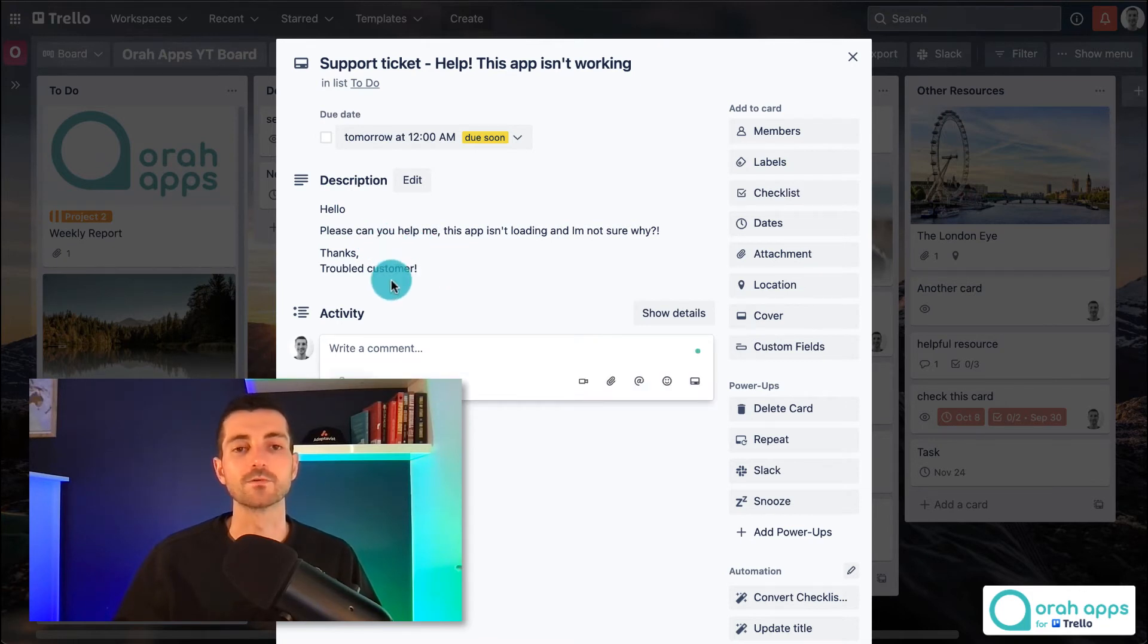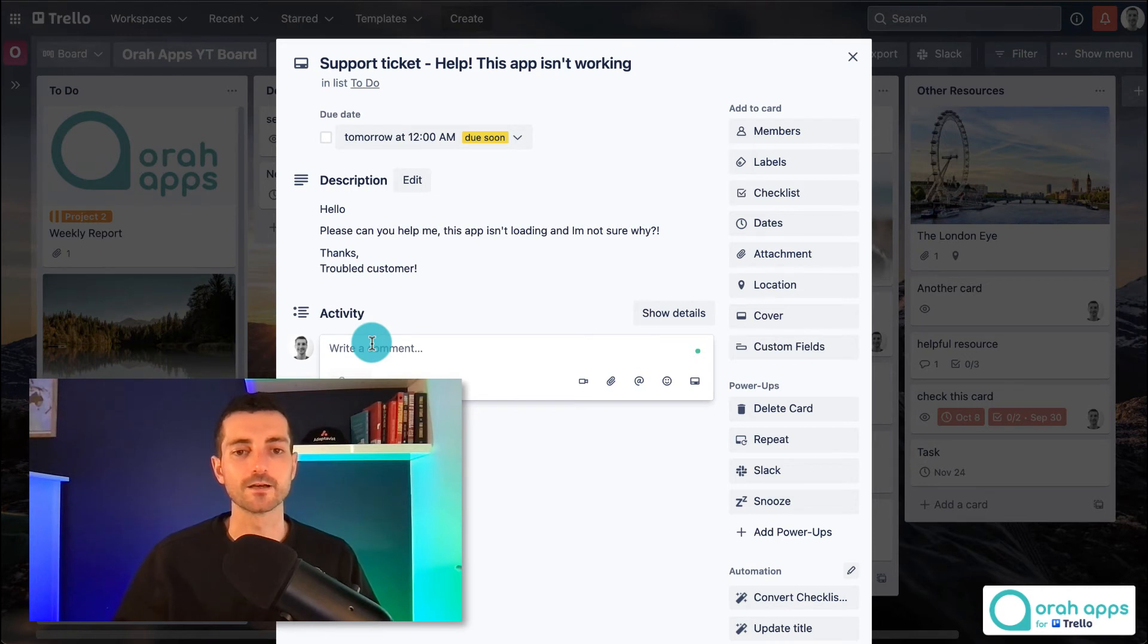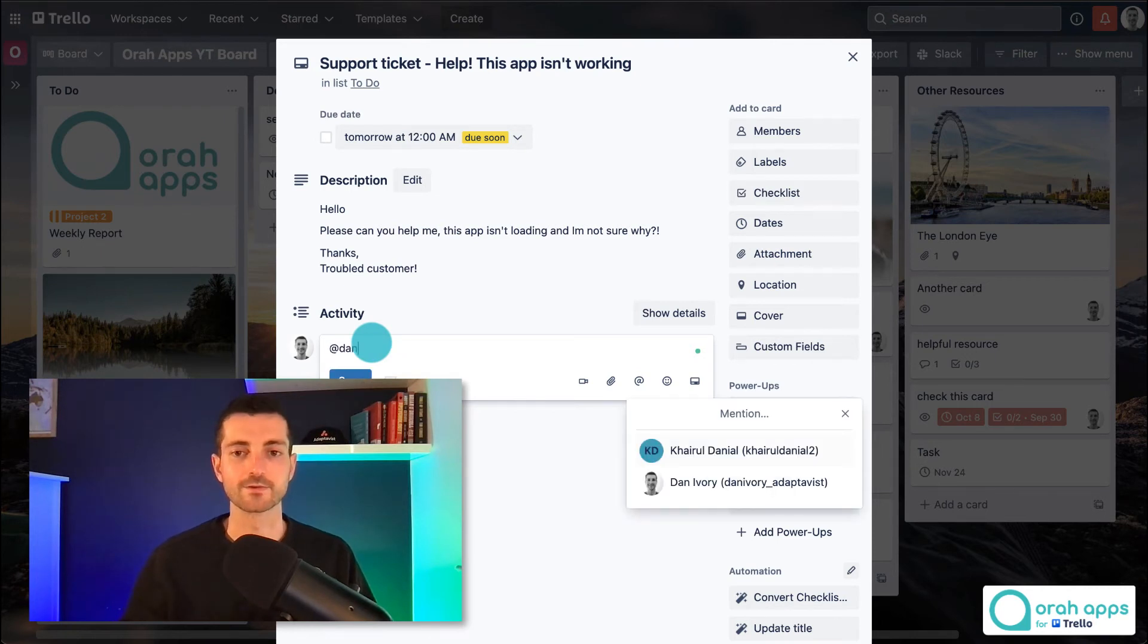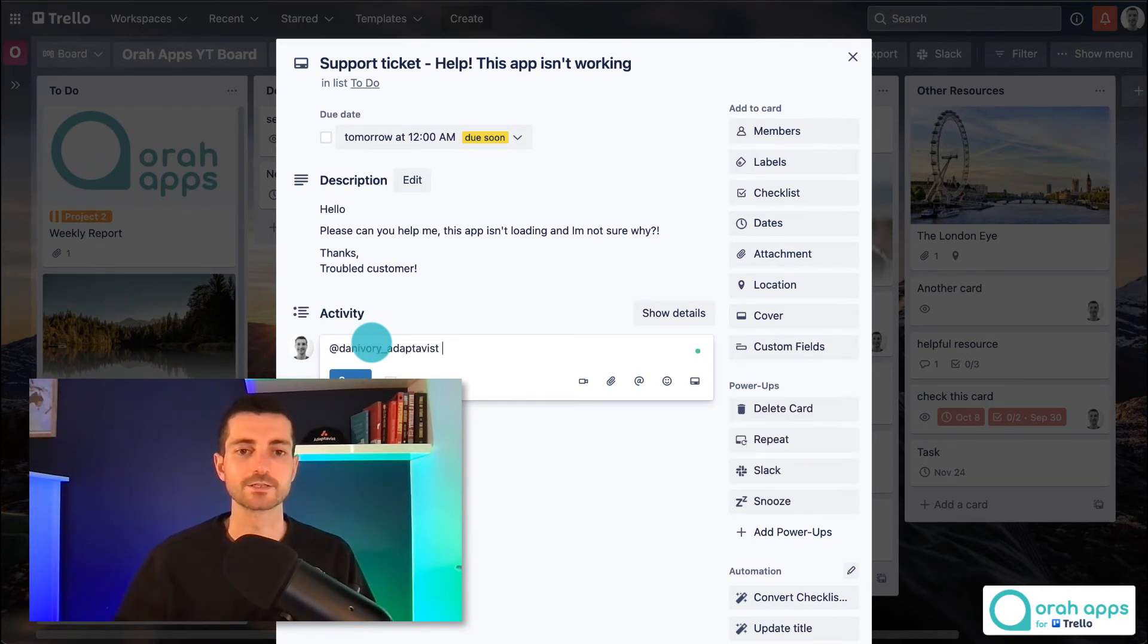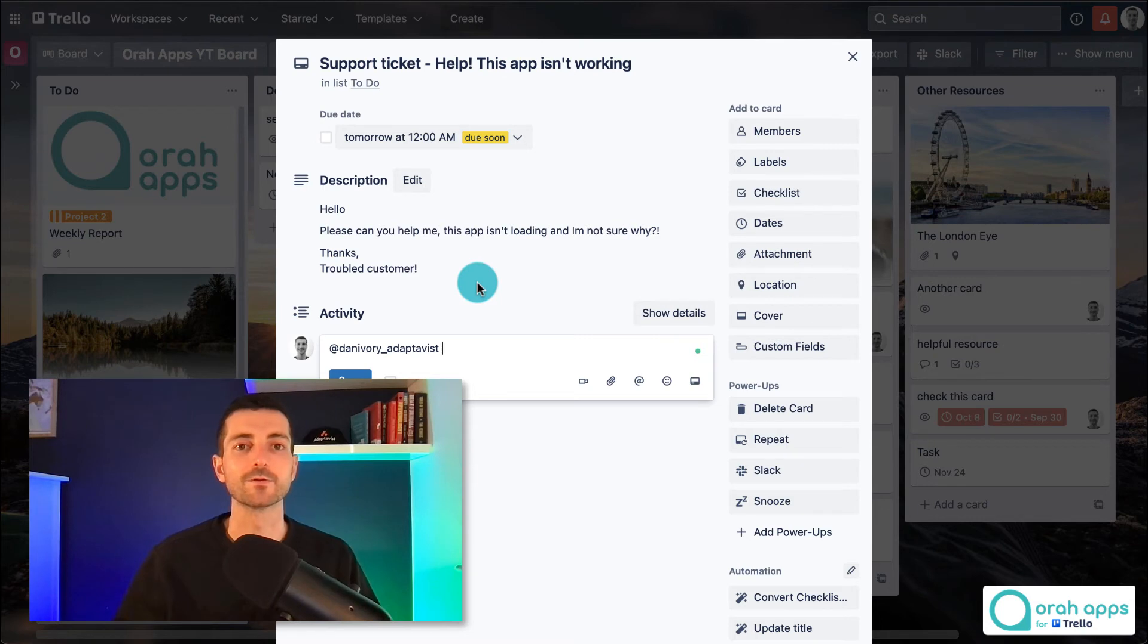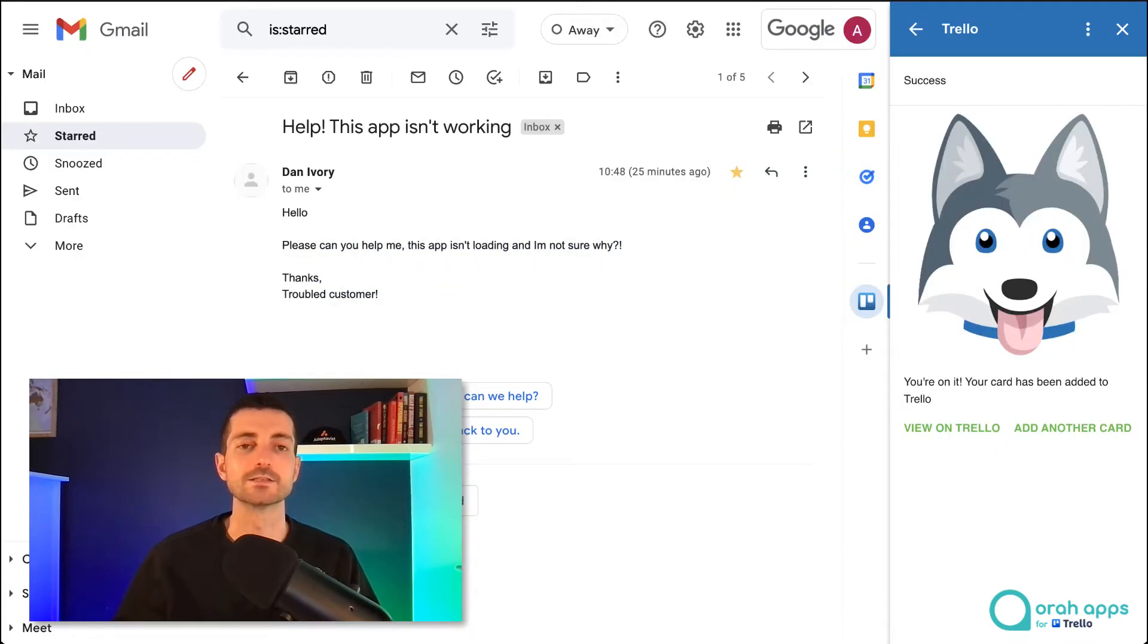You can start to work on this with your team so you could add people to the card, tagging them, getting their attention, that kind of thing. And once you've resolved the problem then you can easily jump back into Gmail and reply to the customer.